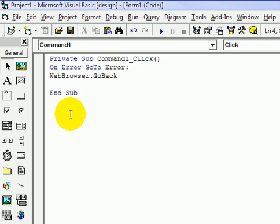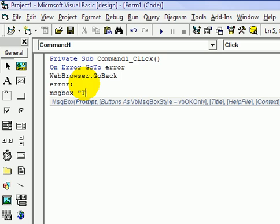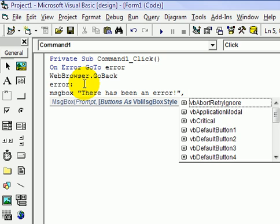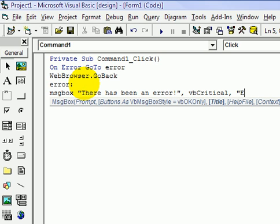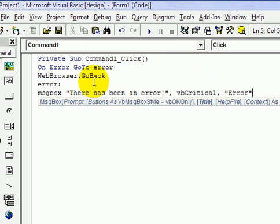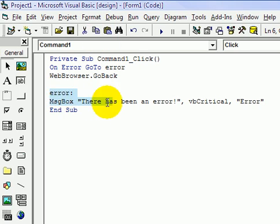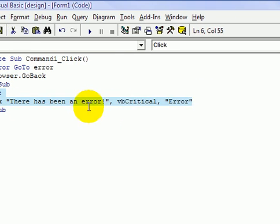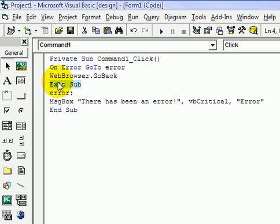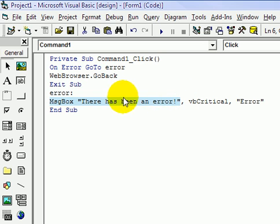Now we've got to add the error theme. Error. Now before you have it display a message box. Message box. There has been an error. We'll give it a critical. And we'll give it a title of error. Before that section there, we're going to add an exit sub. We put that there so if that is executed without any errors, it doesn't go onto that by itself. If you didn't have that, it would go web browser.go back, and then just go onto that and say there has been an error, even though there hasn't been one.